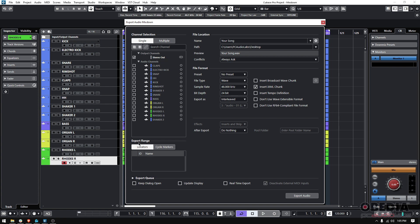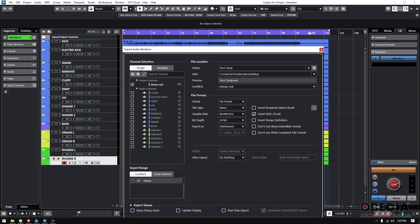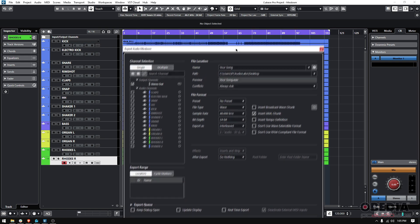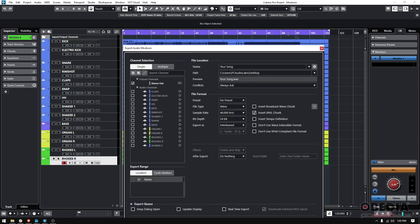You want to do the export range between locators. We already explained those, left and right, or I guess start and end.